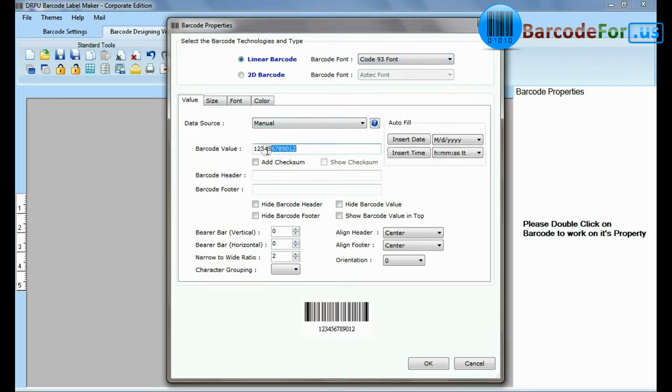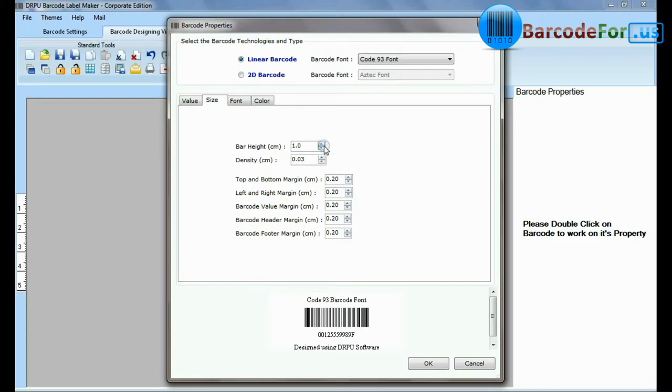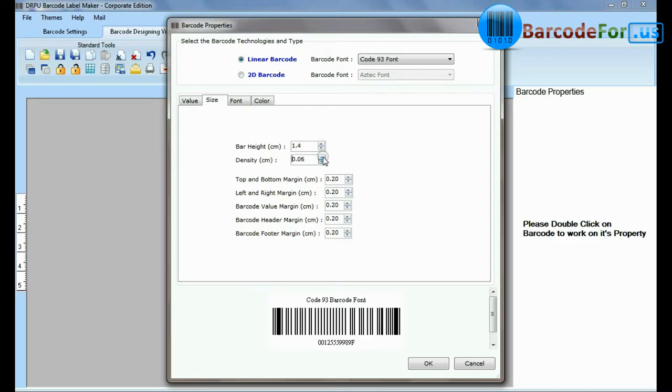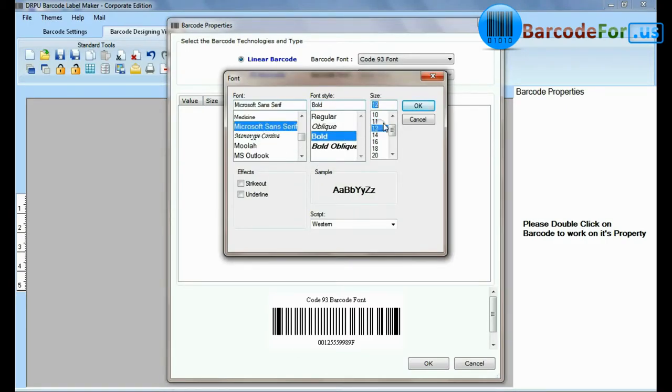Select Code 93 barcode font. Type barcode value, header, and footer. Now you can adjust the size, color, and font of your barcode label.